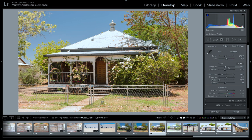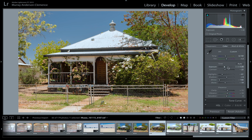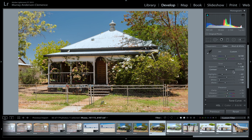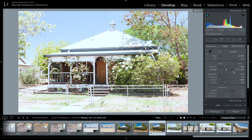A good little trick is hovering over a slider - if I hover over exposure and press the down arrow, see how it gets darker. Up arrow makes it brighter. If I hold down Shift and press the down arrow, it does it in bigger increments. What I like to do sometimes is use Shift to find roughly where I want it, then fine-tune without Shift. I'll press the forward slash key to show before and after.